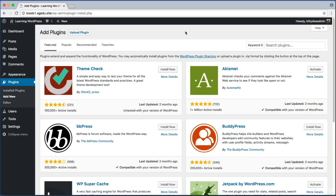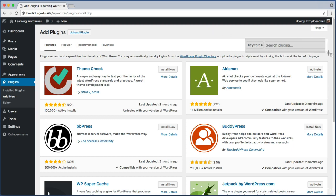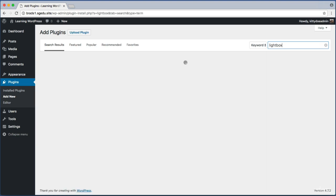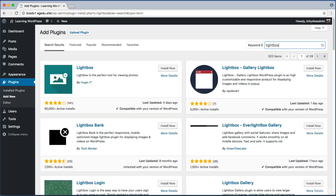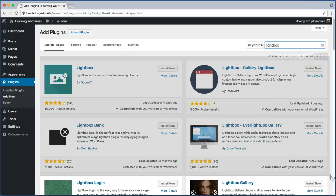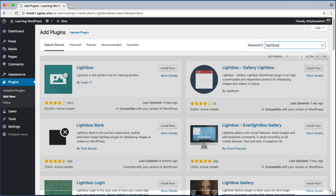This screen lets us choose from thousands of free plugins. Nine times out of ten, you're probably just going to want to jump right to this top right search bar area because you're probably looking for a specific plugin to solve a specific issue. In my case, I will use this top right search bar and I will search for lightbox.